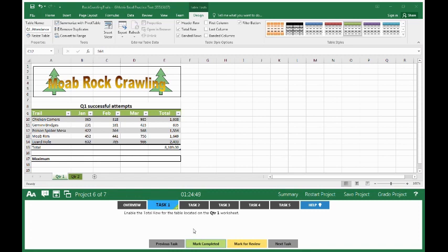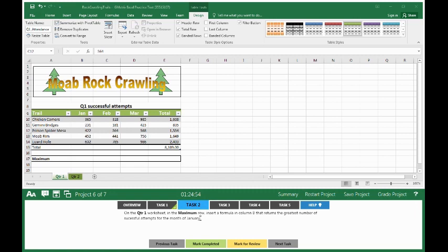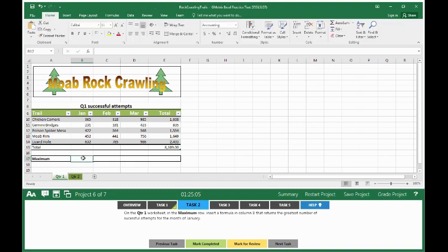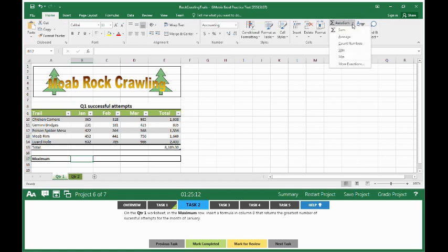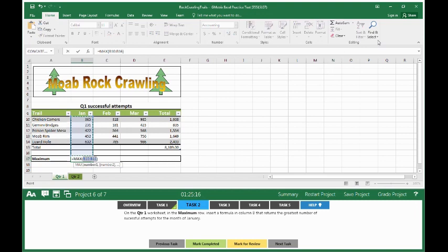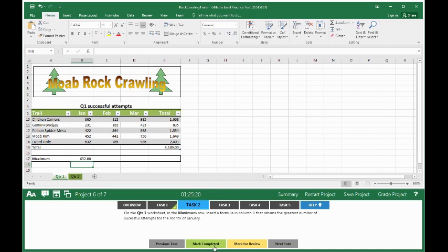Move on to task 2. Task 2 says on the quarter 1 worksheet in the maximum row, insert a formula in column B that returns the greatest number of successful attempts for the month of January. So we click in column B out by maximum and we go to the home tab, auto sum, drop down button and you select max. Once you've done that hit enter and it should pop up with 632. Click on mark completed.